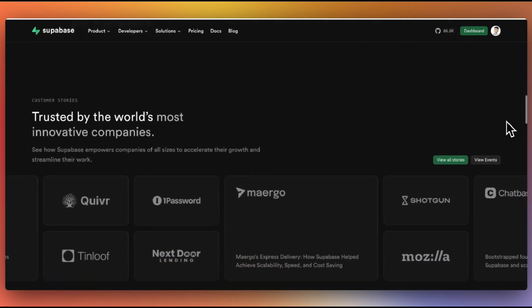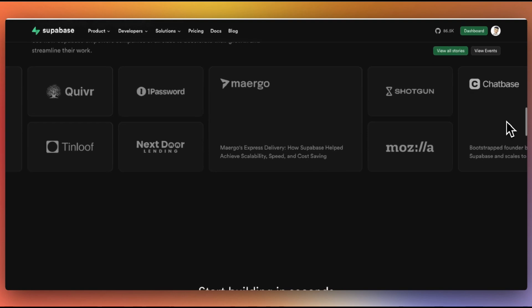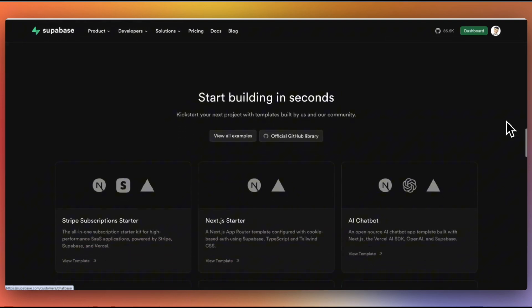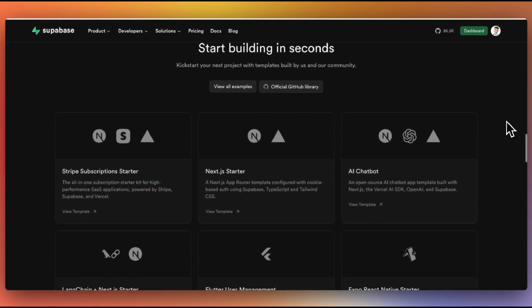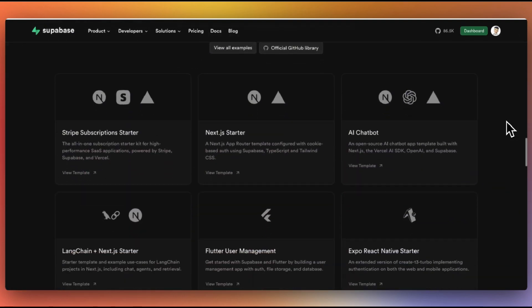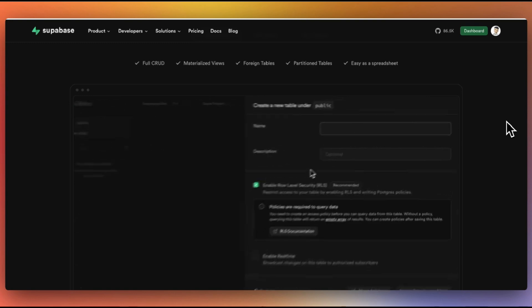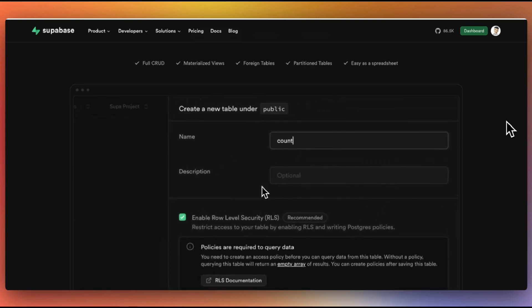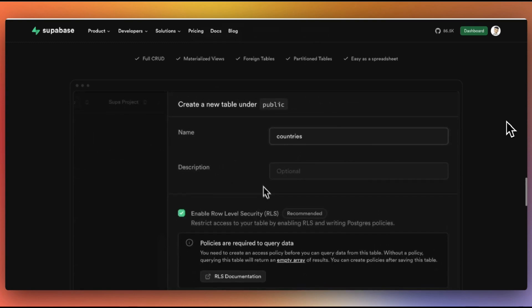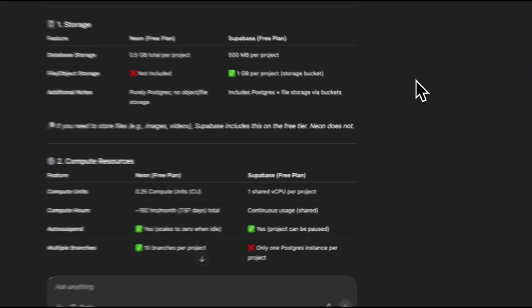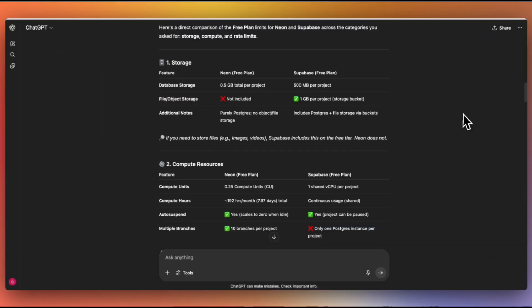The most common comparison you will see is between Neon and Supabase. While Neon is a solid product, I still prefer Supabase for this project. The main reason is that Supabase provides a complete package.